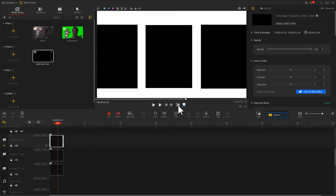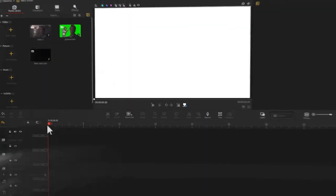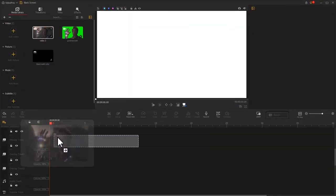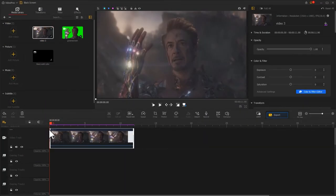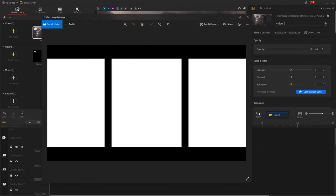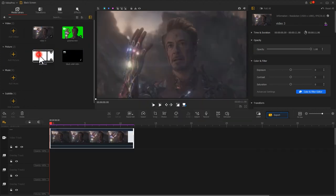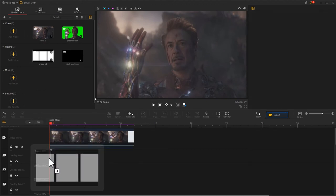After we get this effect, we can click on the camera icon in the upper corner of the preview window to save the snapshot for the current frame. Next, drag and drop the main video onto the video track. Then we drag the snapshot image to the media library and add it to the top of the main video.